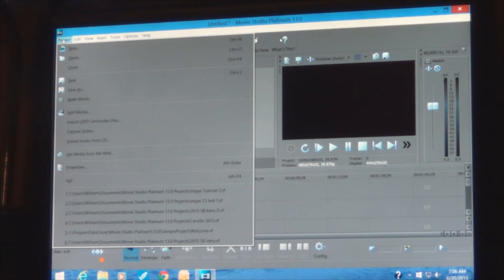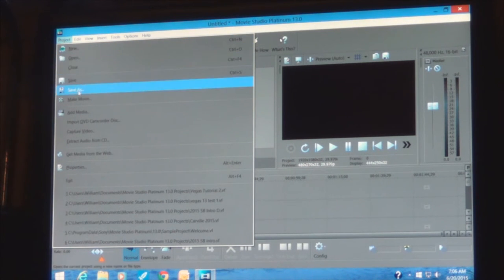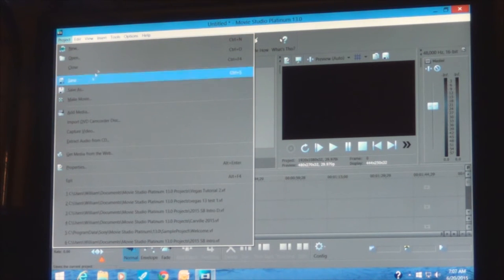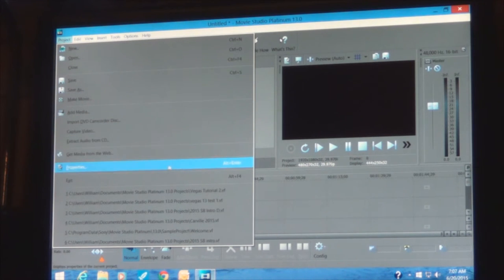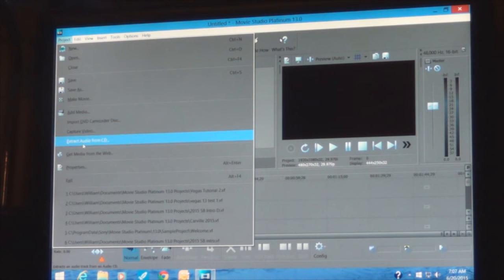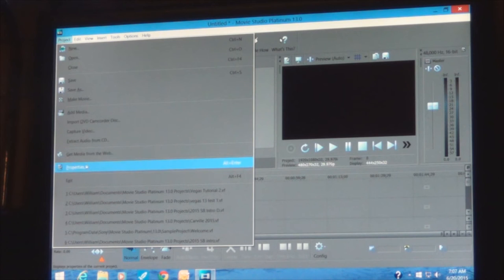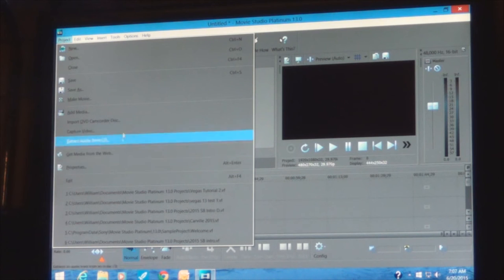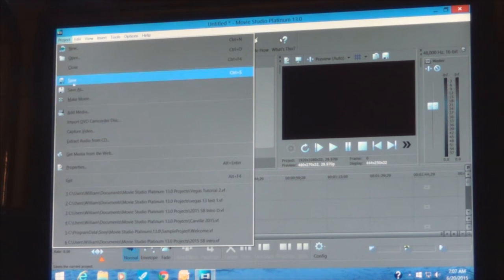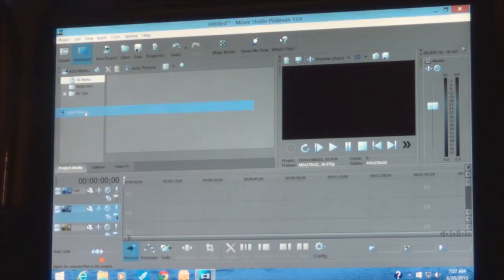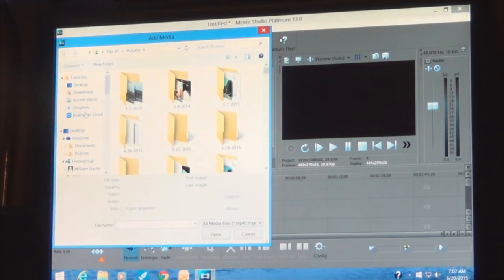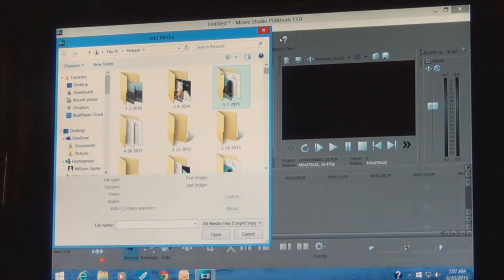Your Project button is something you'll be using a lot — that's where you save or make changes to your project. You've also got video capture options to explore, but we're just going to Add Media from this PC. So we'll select Add Media now.